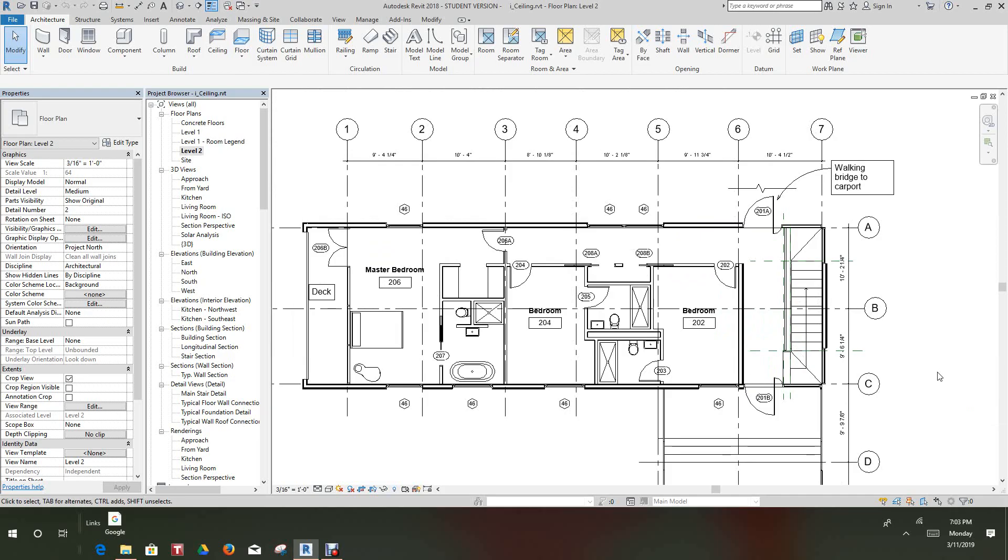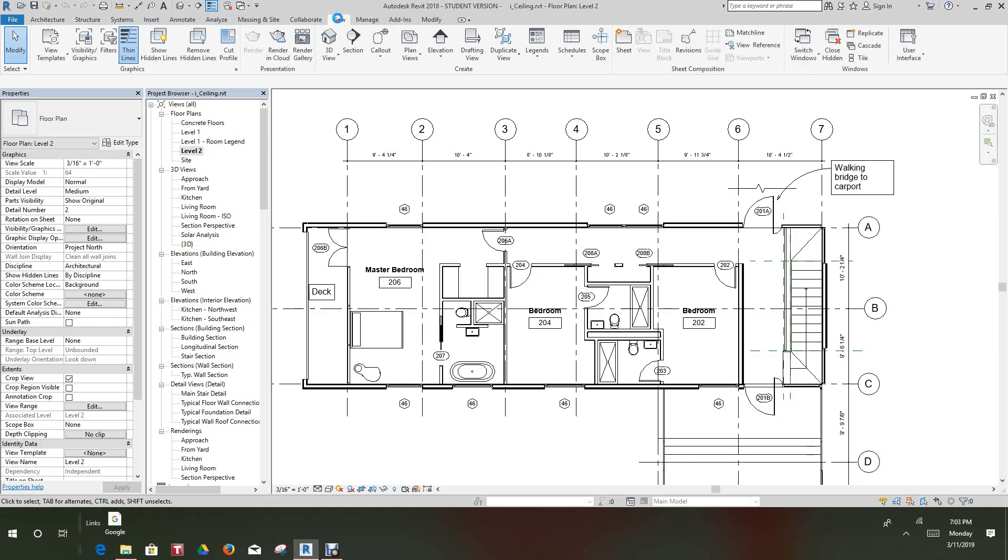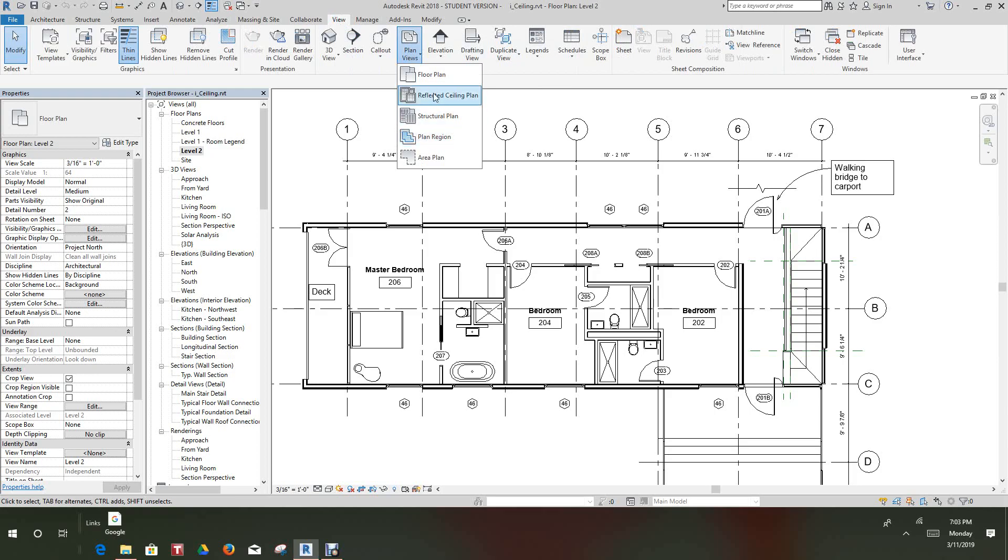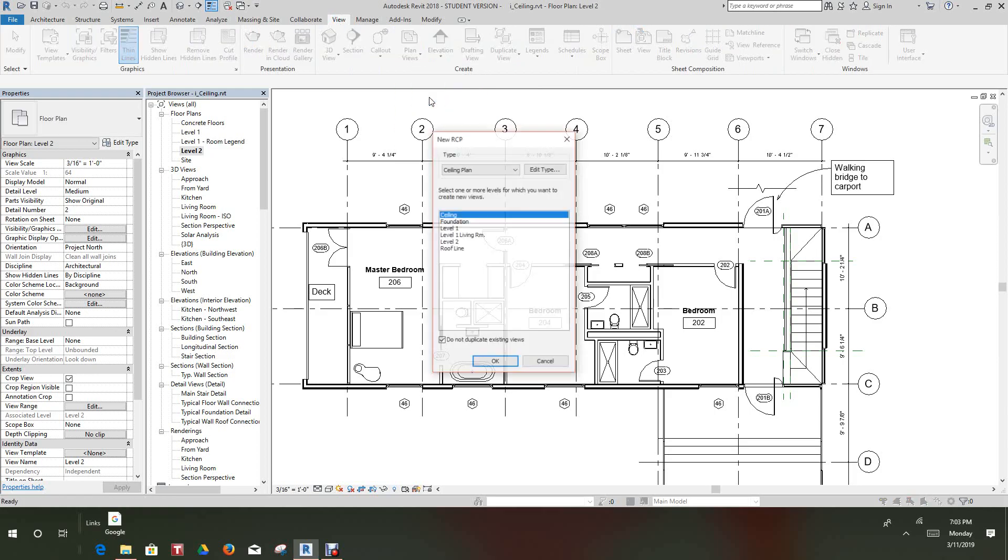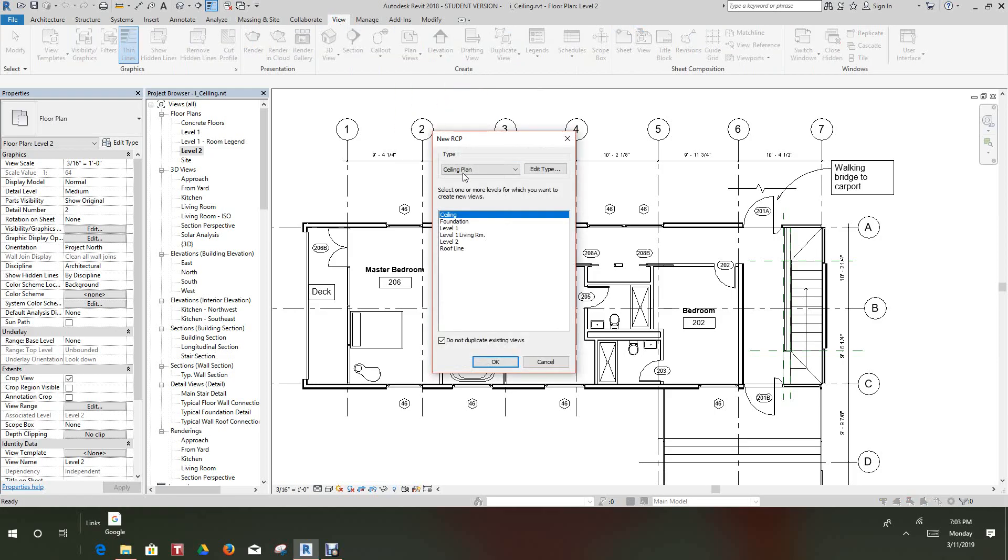Basically all you do here is pretty simple. You need to go up into our View tab, another view we have plan views here, so we'll select Plan View and go where it says Reflected Ceiling Plan.